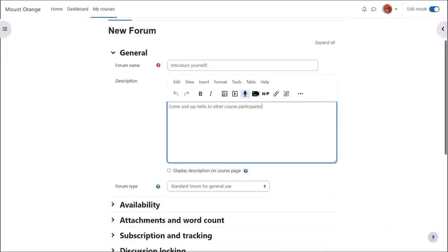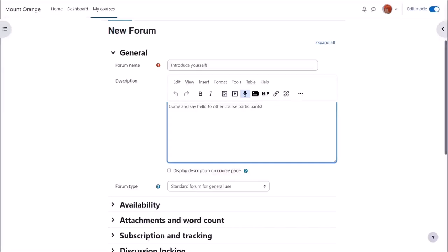There are a lot of settings for the forum, but we only really need to give it a name, a description, and then to save it. The name will be what the learners see on the course, and the description, if you wish, may be displayed by ticking the display description on course page box.